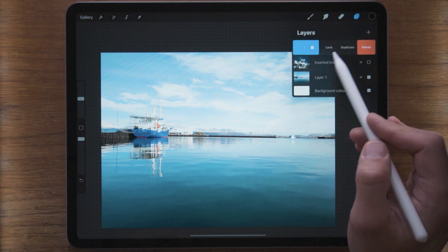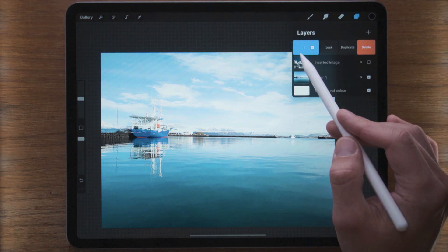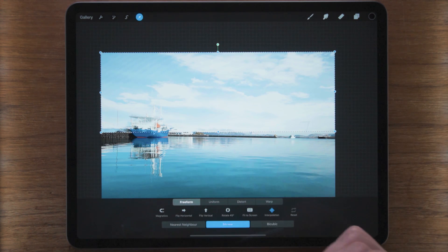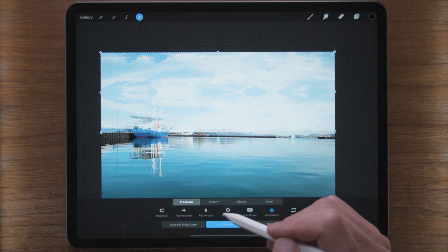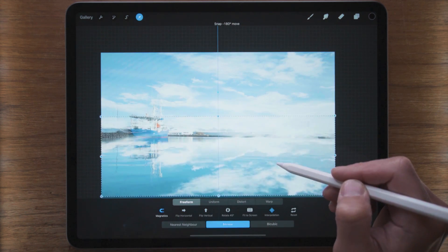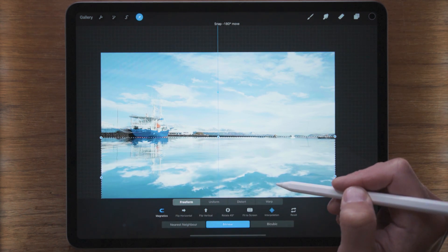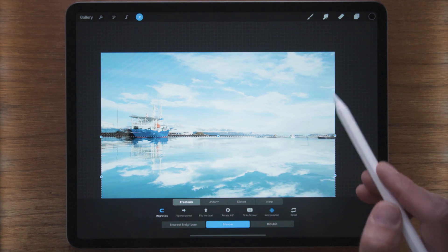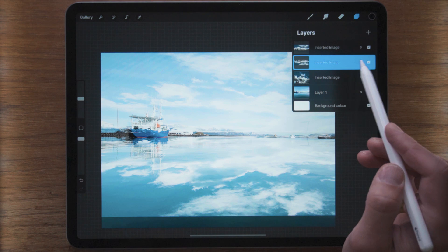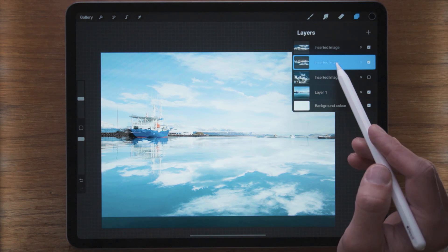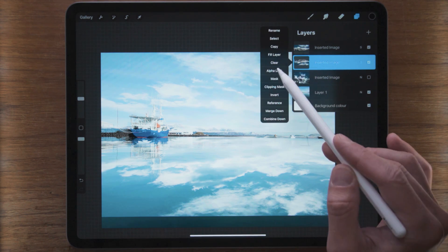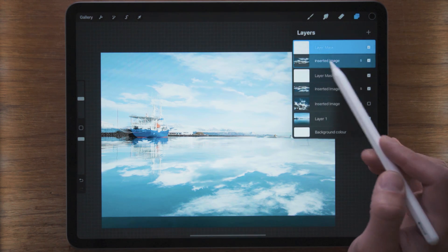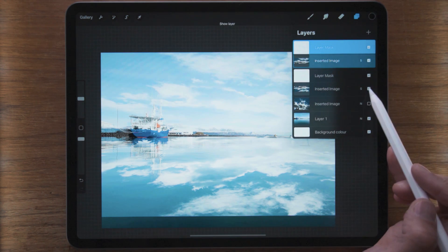Now I'm gonna do the same thing, but I'm gonna duplicate this layer. I'm gonna flip it and move it down — like so — where the reflections are. So this would be the top layer and this would be the bottom.